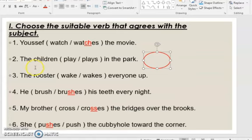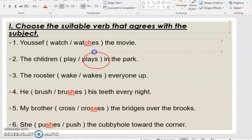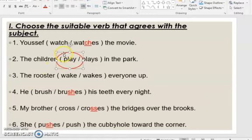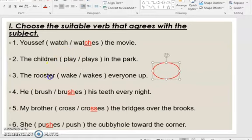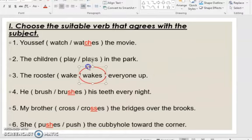'The children play or plays in the park.' The children is the subject — it is plural because we have many children. So the verb should be plural, meaning it should not take S. Therefore: 'The children play in the park.' 'The rooster wake or wakes everyone up.' Rooster is singular, so the verb must take S, ES, or IES. Here we add only S, giving us 'wakes.'